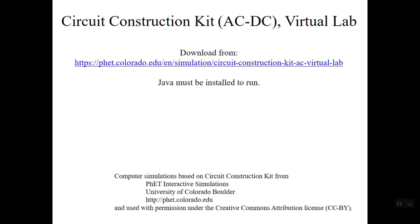Before you can get started, you will need to download the simulator using this URL. Be sure you use this specific simulator entitled Circuit Construction Kit AC-DC Virtual Lab.